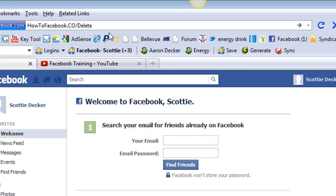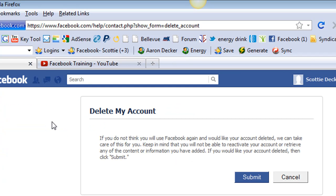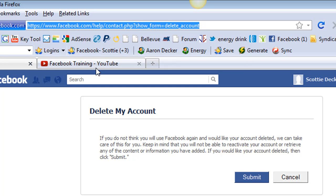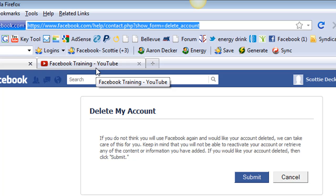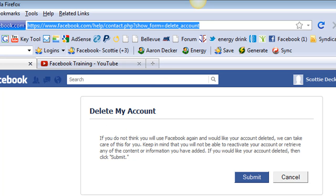Now when you go there, it's going to forward over to this link. It's a pretty long link. That's why I just went ahead and gave you the easy link. But as you can see, it's Facebook.com forward slash help forward slash contact.php question mark show, so on and so forth. But basically, that's it.